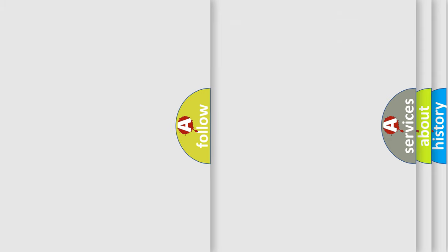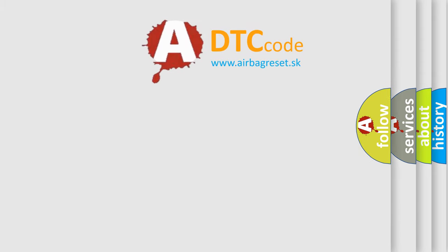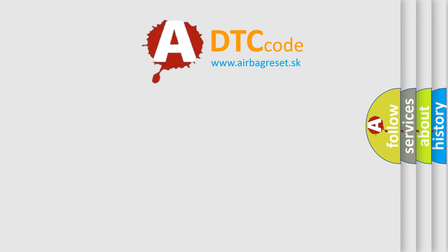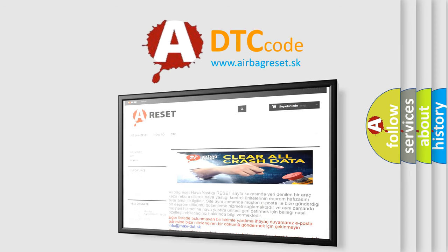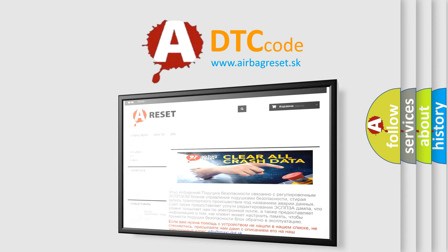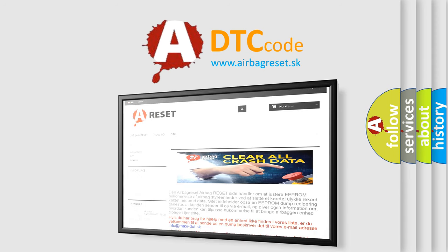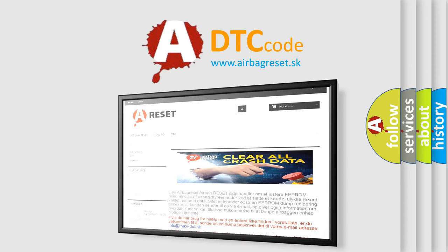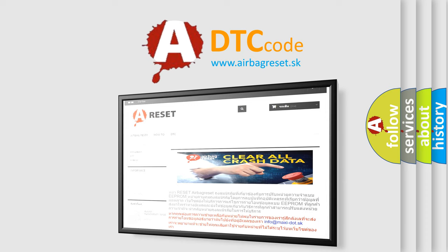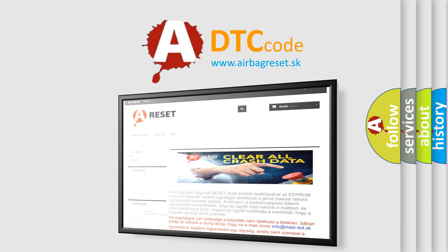The airbag reset website aims to provide information in 52 languages. Thank you for your attention and stay tuned for the next video. Bye.